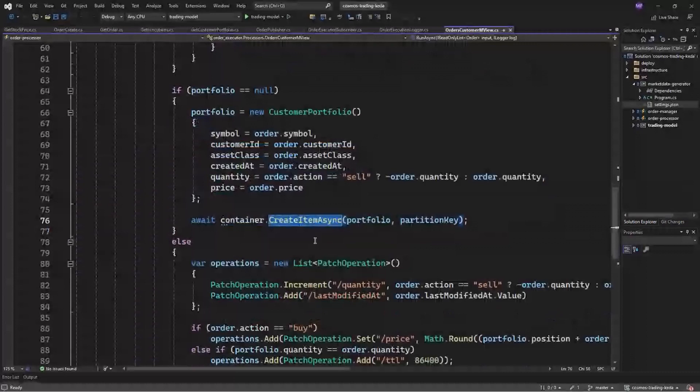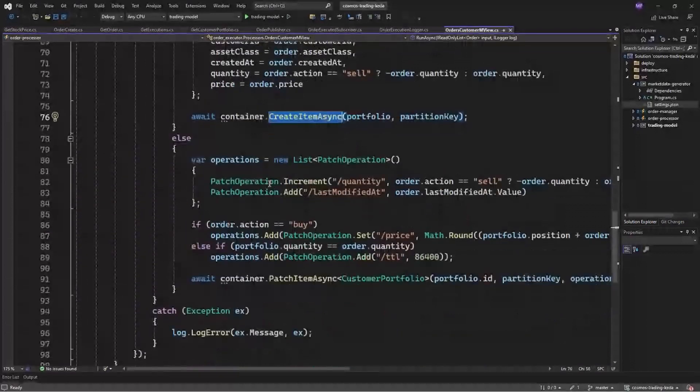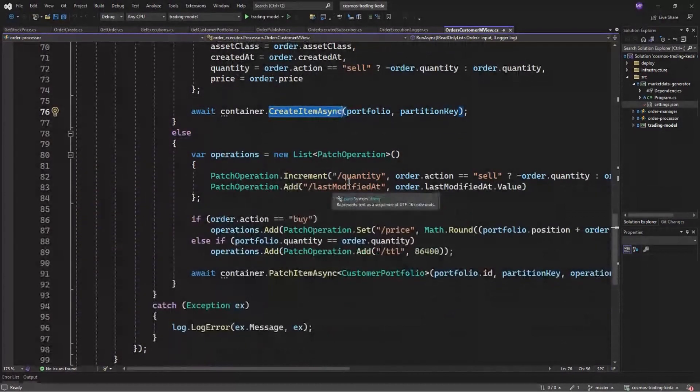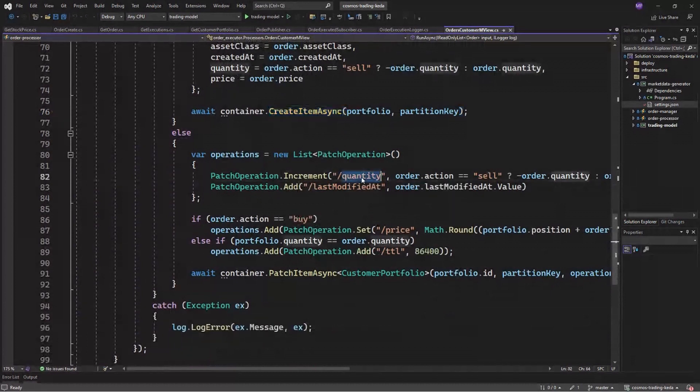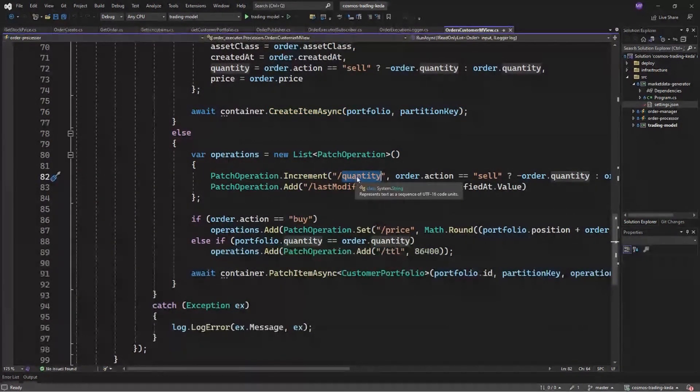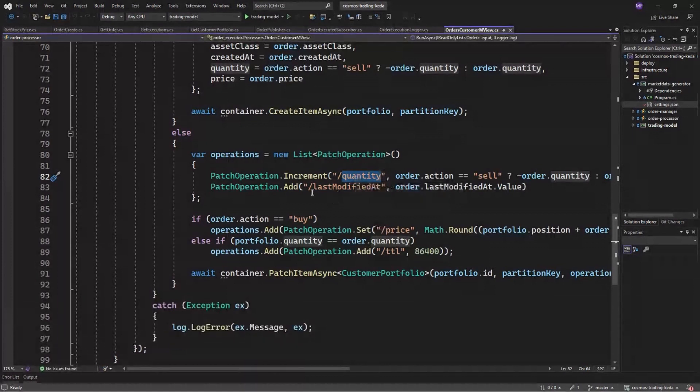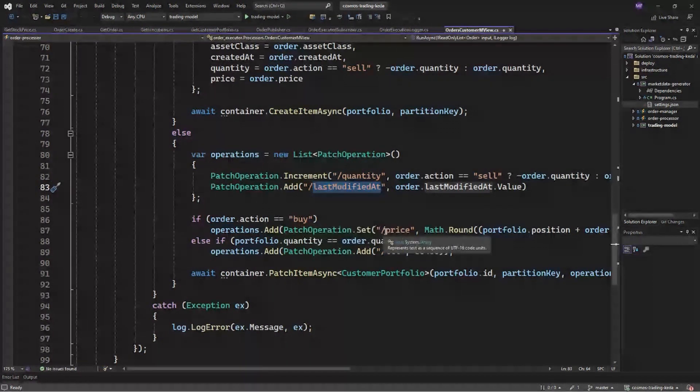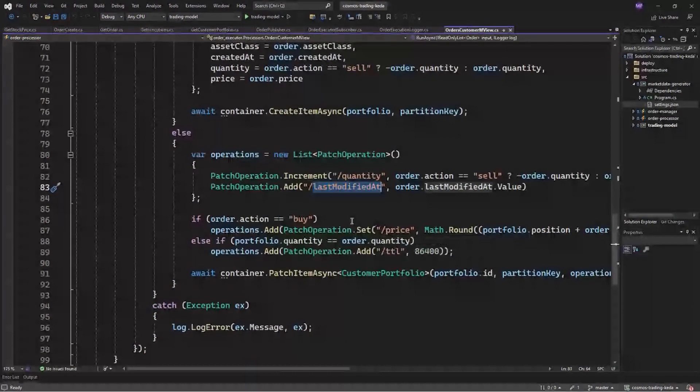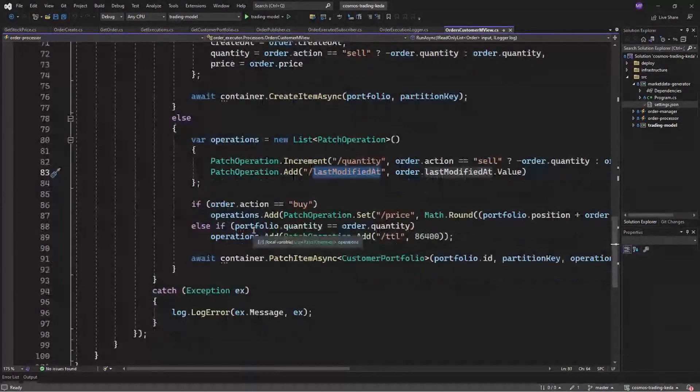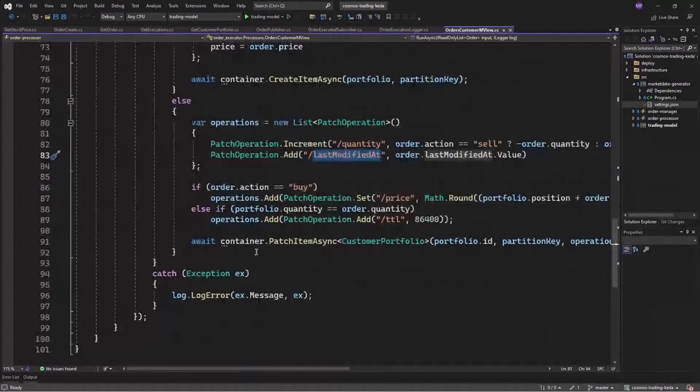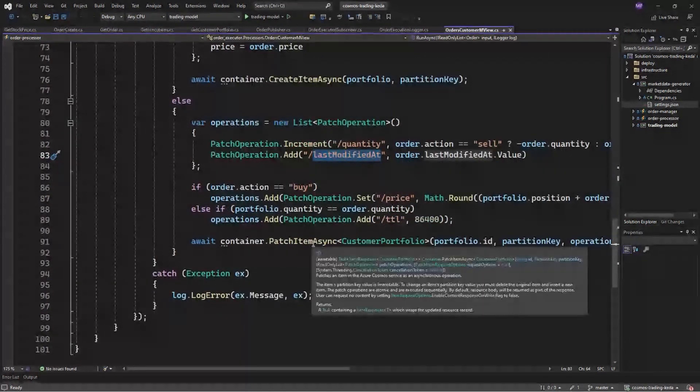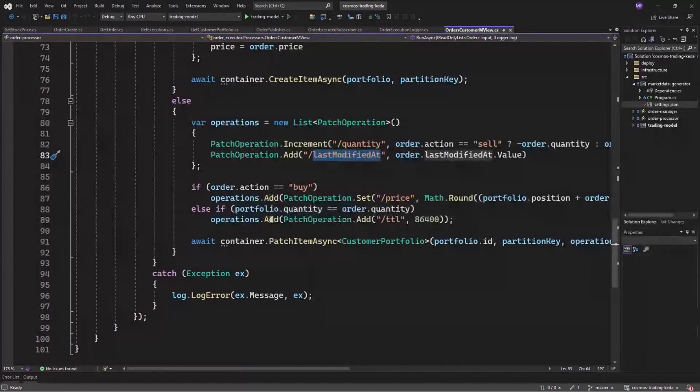And here, we are using patch API to increment the quantity either with a negative or a positive quantity and adding the last modified as well. And depending on the action here, you're going to set the new average pricing or adding a TTL for automatically removal of this data. And again, calling the patch API to change the object.